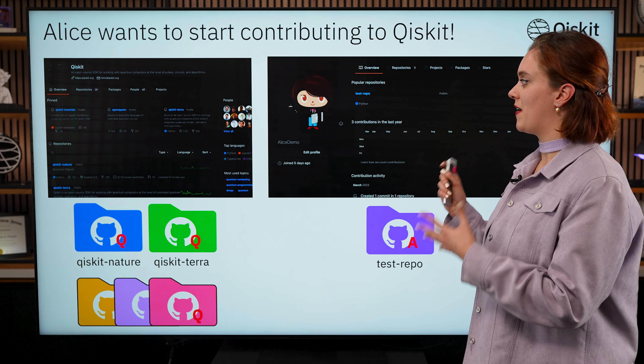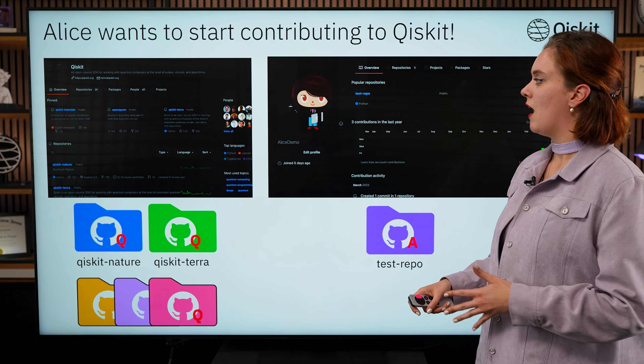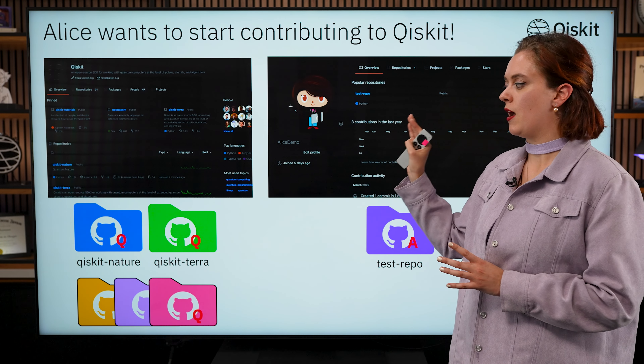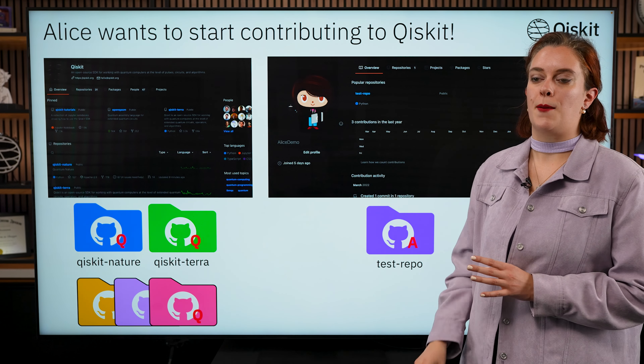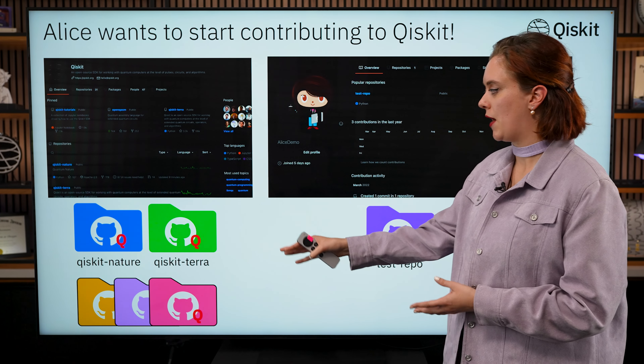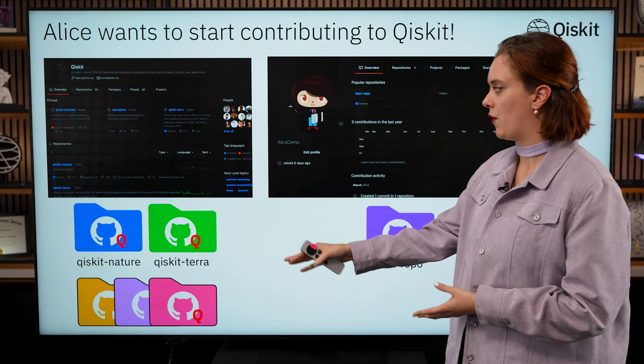You might remember Alice from some of our previous videos. She's been working very happily in her own GitHub account. She's been working with her friend Bob on her test repo. But now, she wants to branch out and start contributing to one of the Qiskit repos. The Qiskit organization has a lot of different repos in it, and she specifically wants to start contributing to Qiskit Terra. So, how is she going to actually start working on Qiskit Terra when all she has currently in her profile are her test repos?